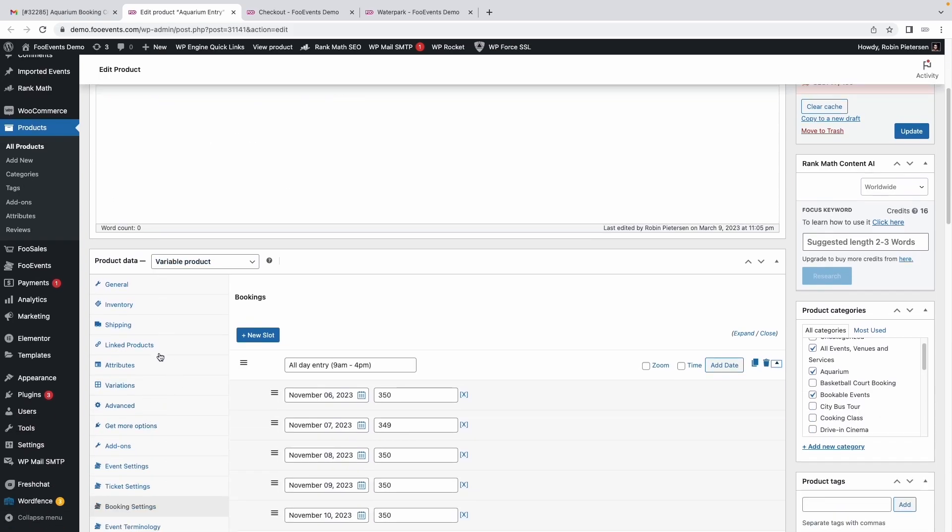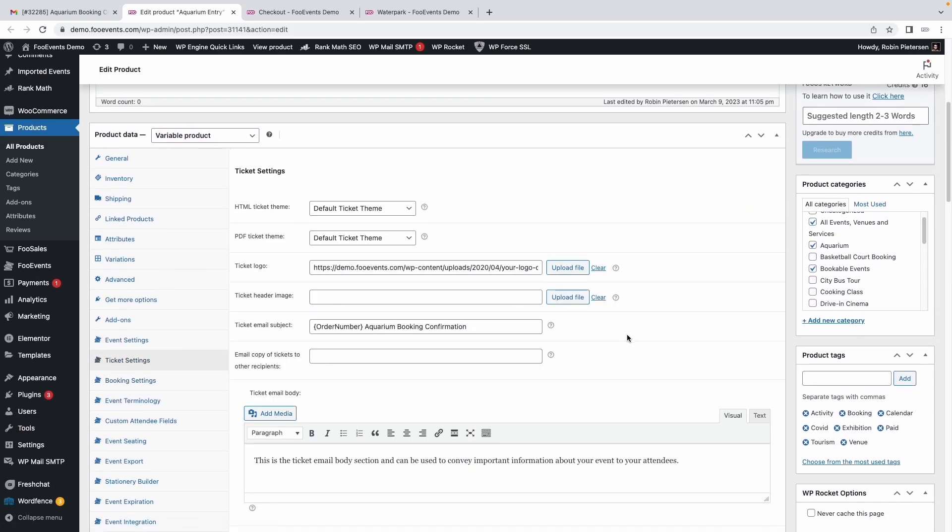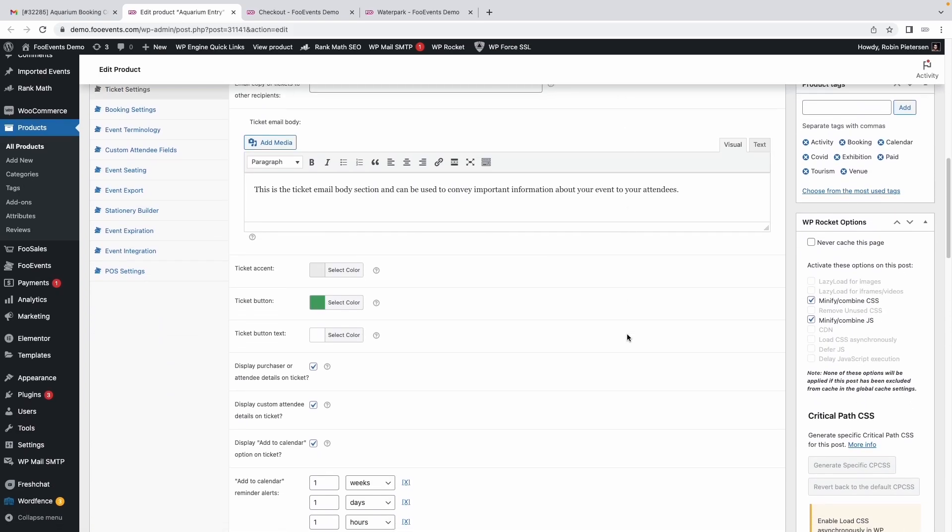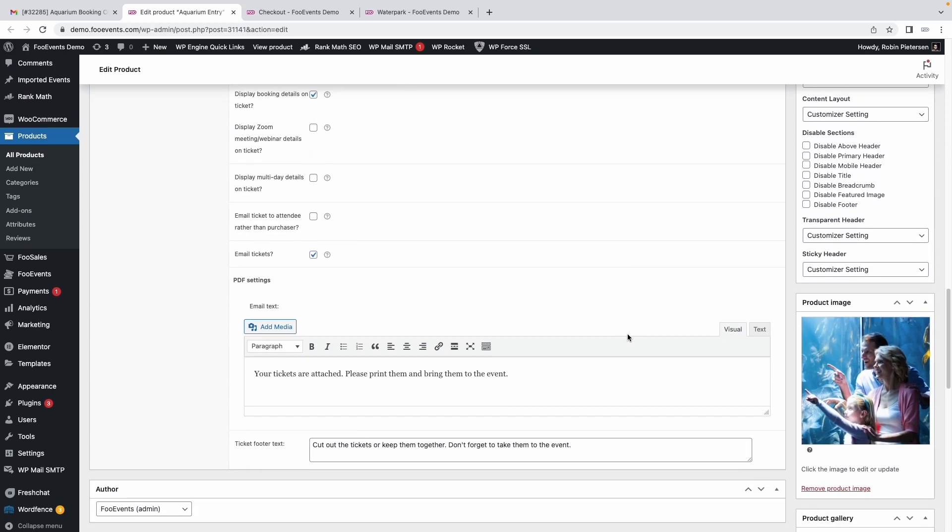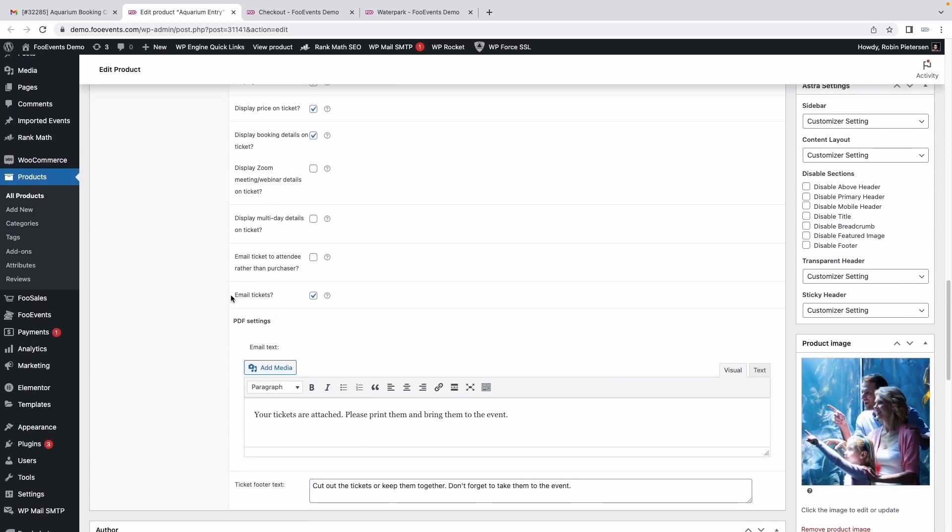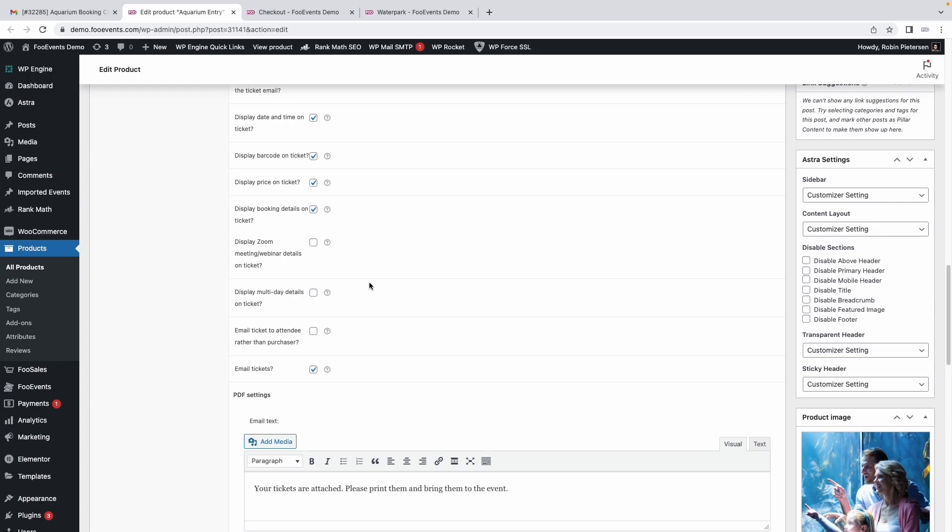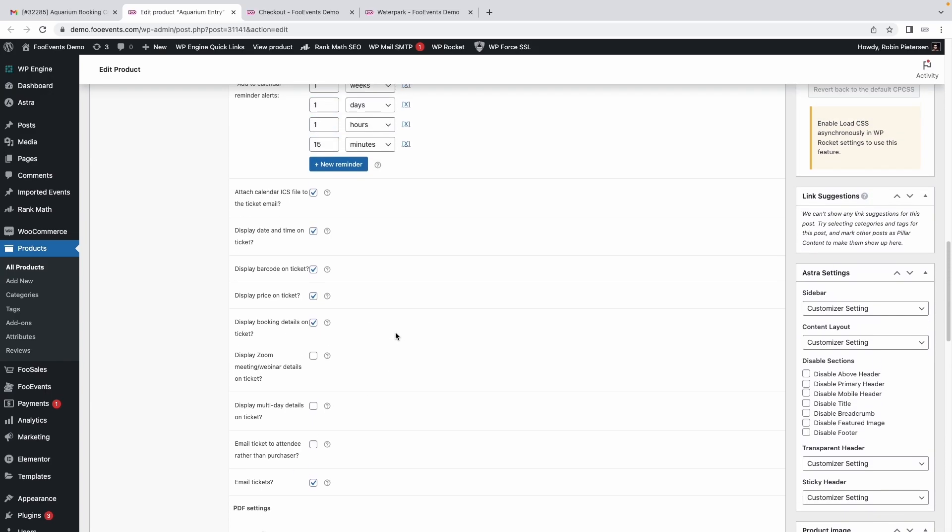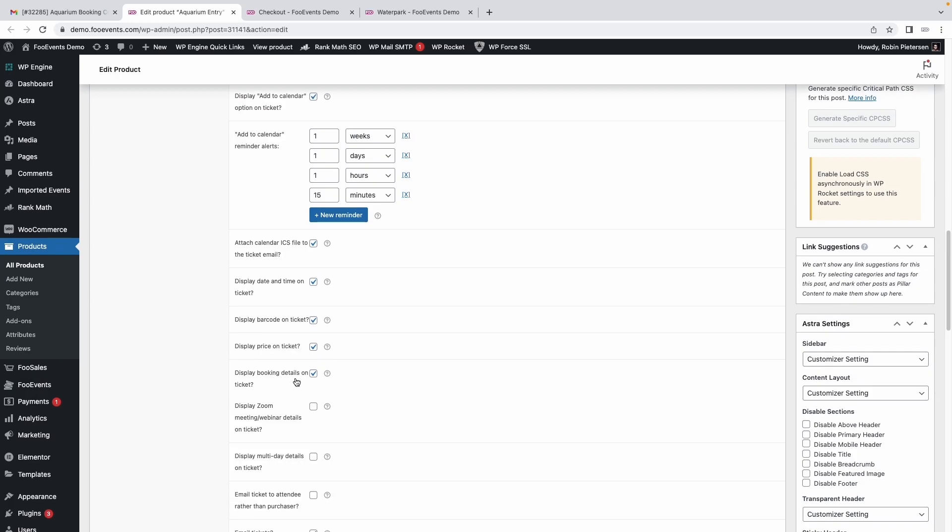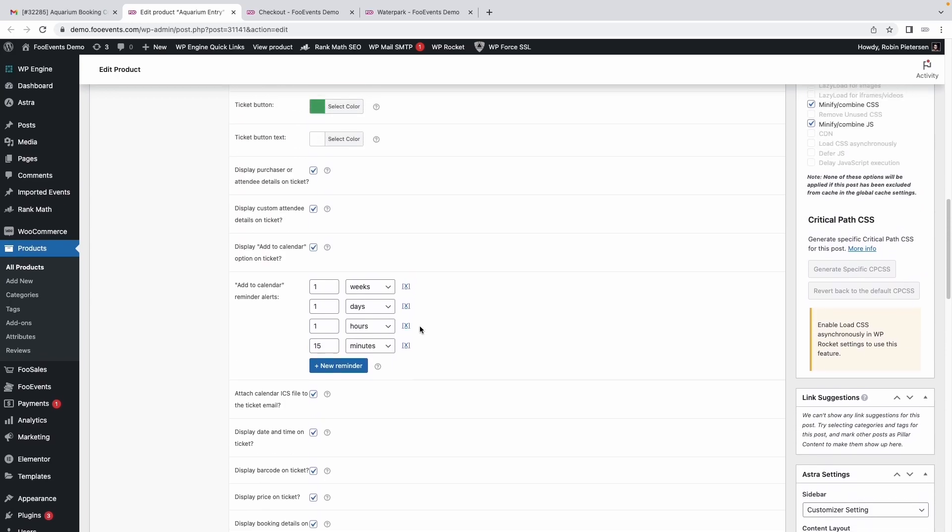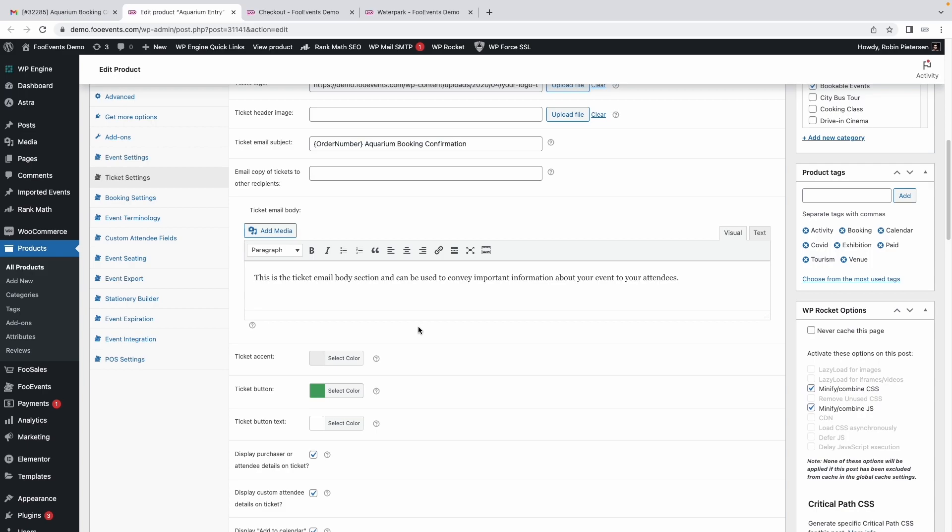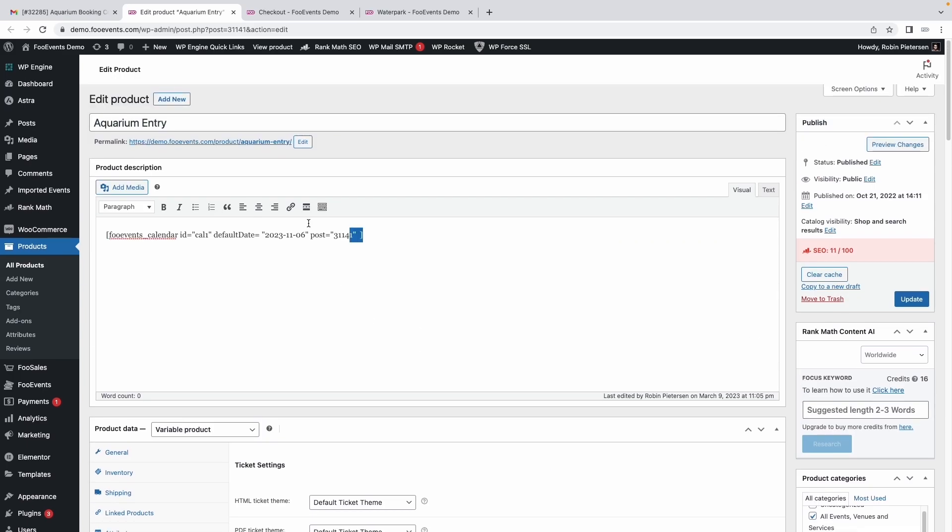You can also review the ticket settings as needed. For the most part, we're going with the stock standard options. We're emailing the tickets to the customers, of course. We're sending the tickets to the purchaser, though you can also send them directly to individual attendees. We're displaying most of the information on the tickets that's needed.